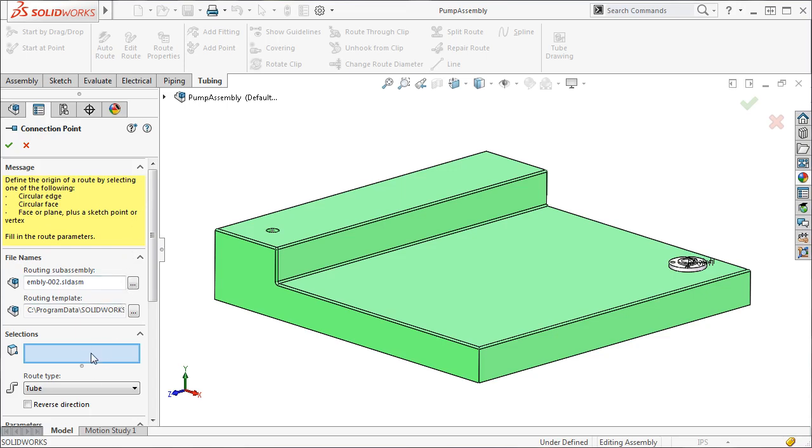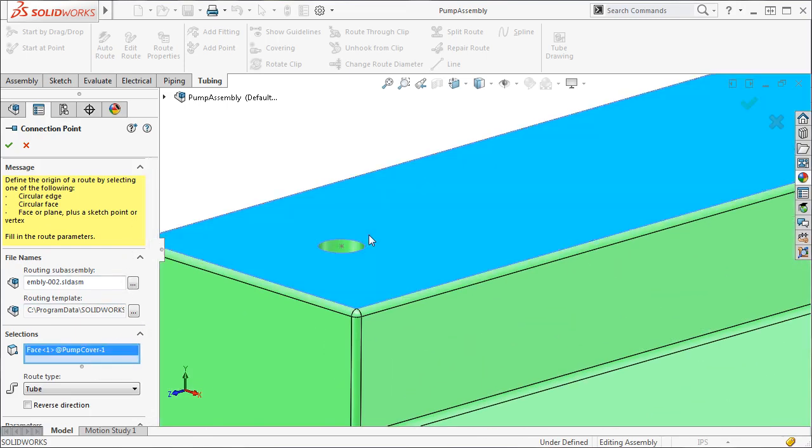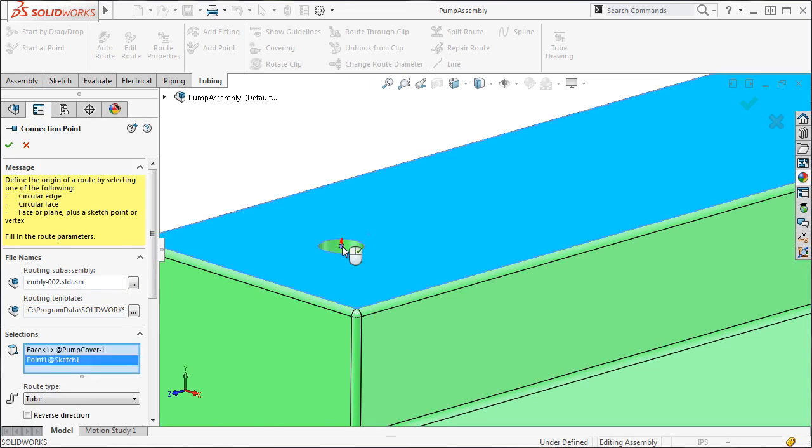To get started, I'll first select the top face, and then the sketch point that's located on the center of the hole. This will position my C point. I also need to specify the C point direction. If the arrow is facing in the wrong direction, you can always use the Reverse Direction checkbox to flip it.